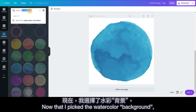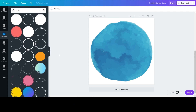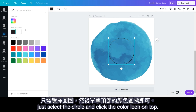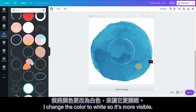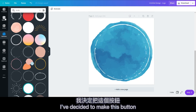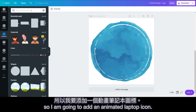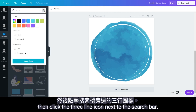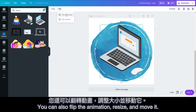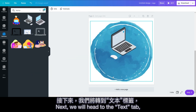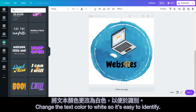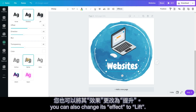Now that I picked the watercolor background, I'm going to add a white circle on top to complete the look. I just search circle in the elements tab, then pick a thin open circle. To change the color of the circle, just select the circle and click the color icon on top. I changed the color to white so it's more visible. Now we can resize, move, and rotate the circle to your liking. I've decided to make this button for my math resources page, so I'm going to add an animated laptop icon. You can search laptop in the elements tab, then click the three-line icon next to the search bar. Select animated and apply filters. You can also flip the animation, resize, and remove it. Next, we will head to the text tab and embed the page name on this button. Change the text color to white so it's easy to identify. To make the text look nicer, you can also change its effect to lift.